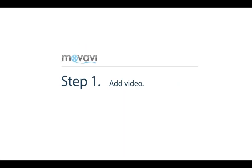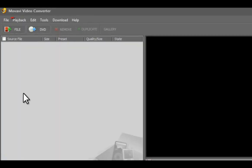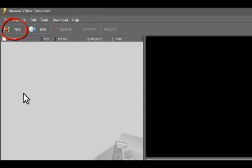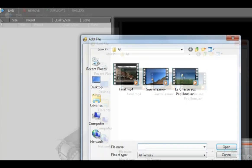Step 1. Add video. First, click the File button. If the original video source is DVD, click the DVD button. Now select the videos you want to convert.